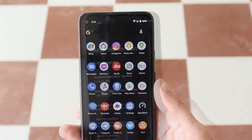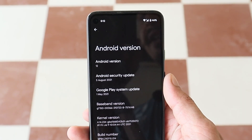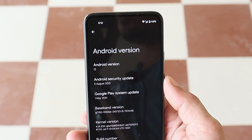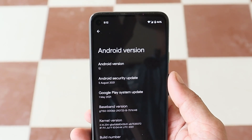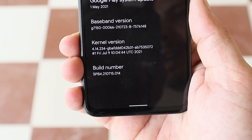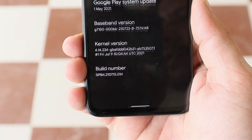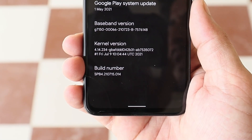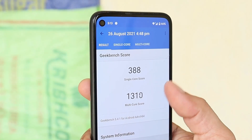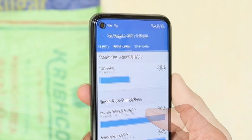Before moving ahead, let me show you the software information. Here you can see the Android version is Android 12 on Beta 4.1, and we have the 5th August 2021 security patch. The build number reads SBB4.210715.014.